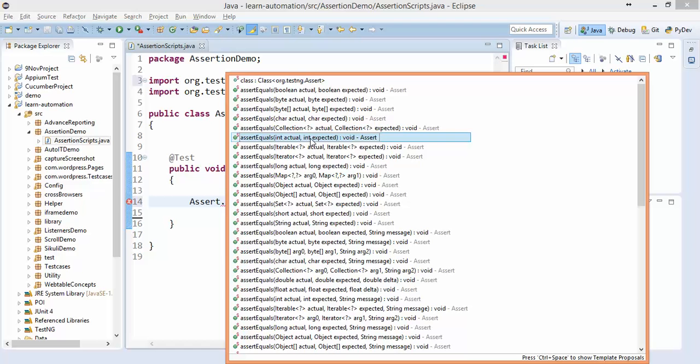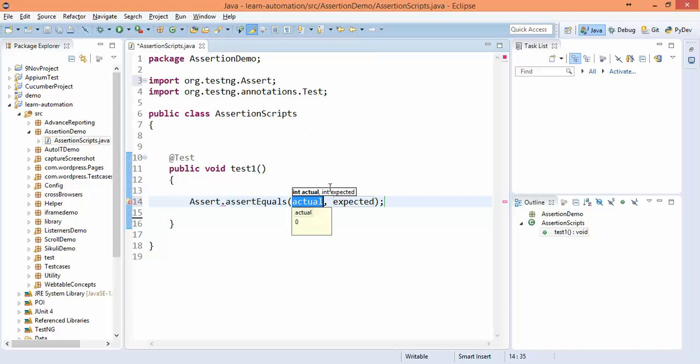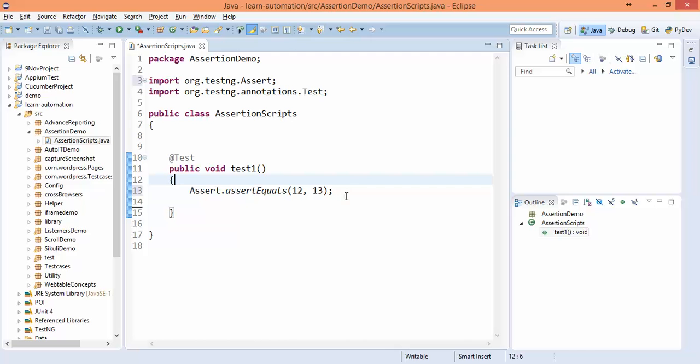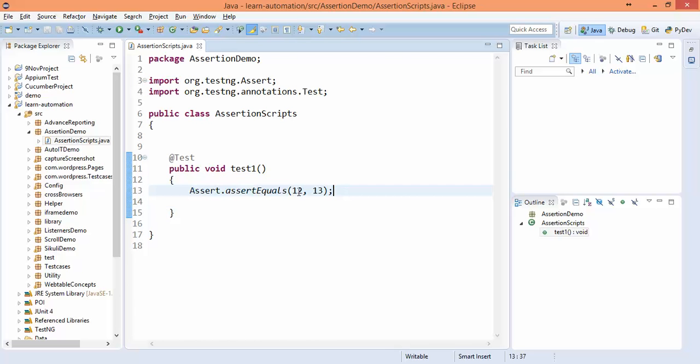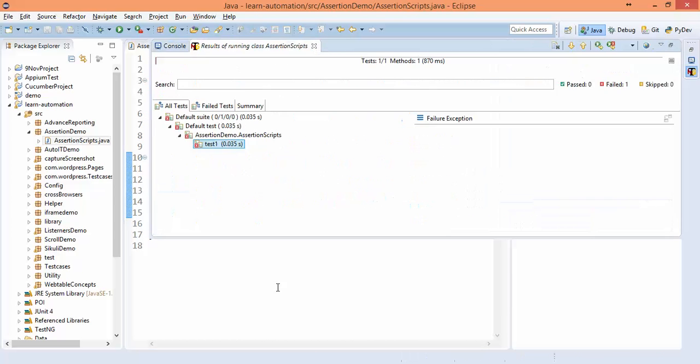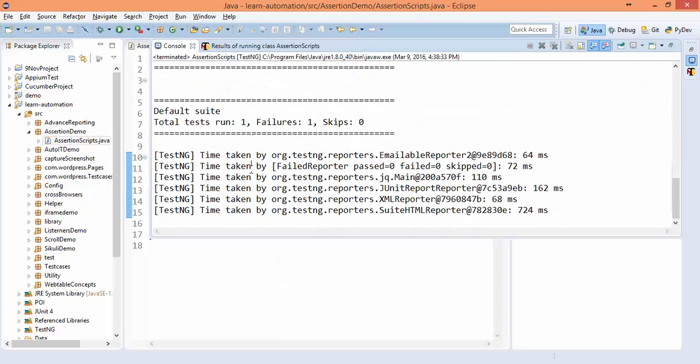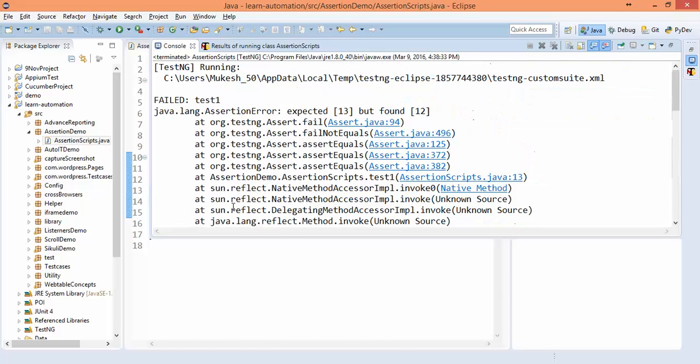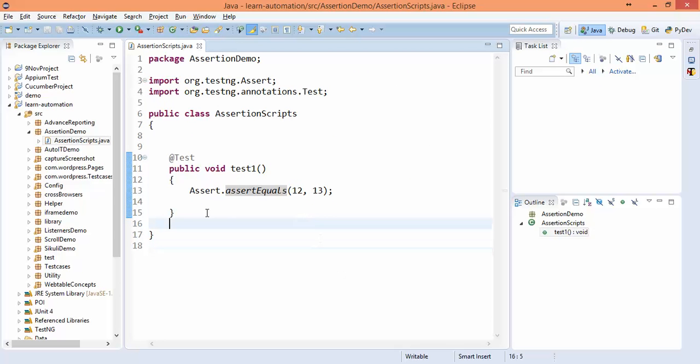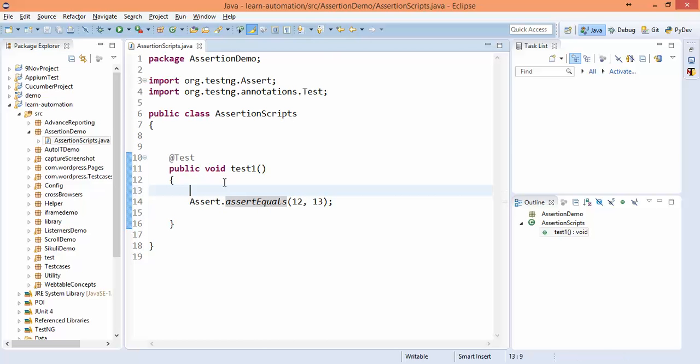So let's start with a very basic example. I want to compare actual versus expected. Let's say actual is 12 and expected is 13. So this is my one test. Now TestNG will simply compare, and if it is not equal, it will fail your test. So if you run this, you can see this has been failed and it simply says expected was 13 but found 12.